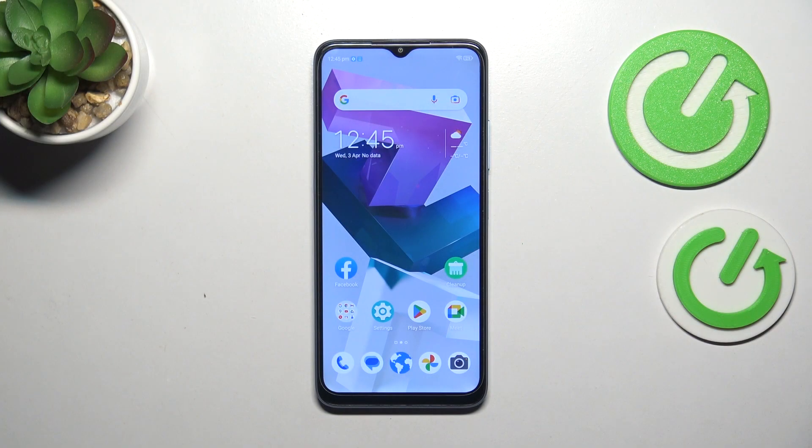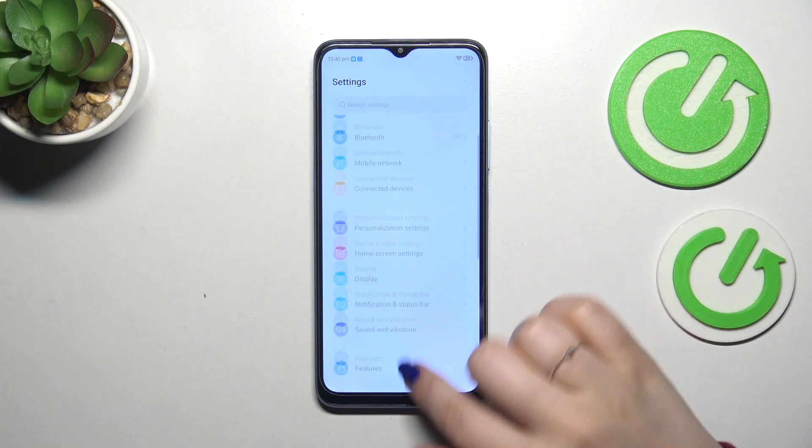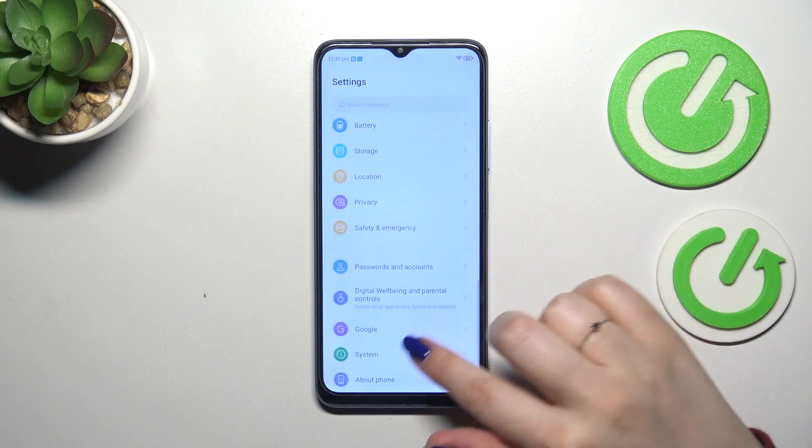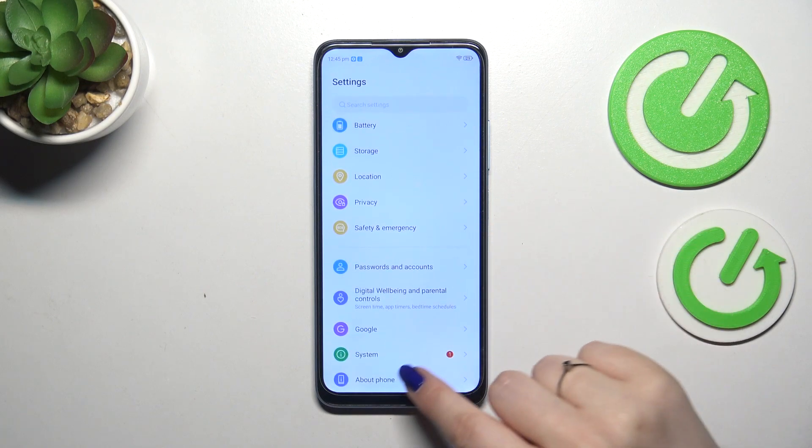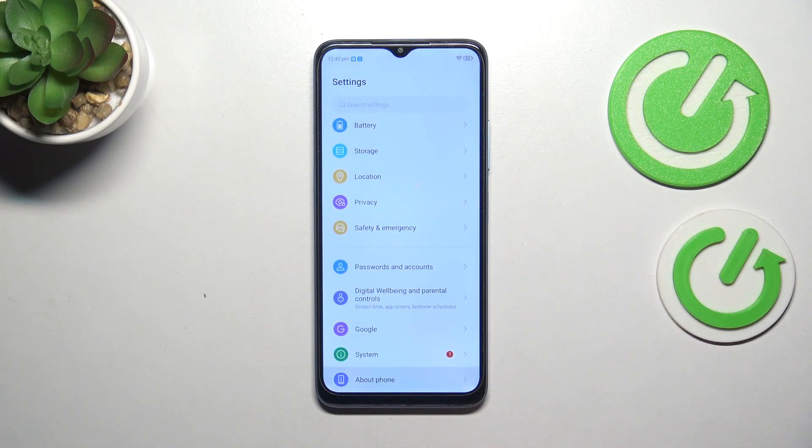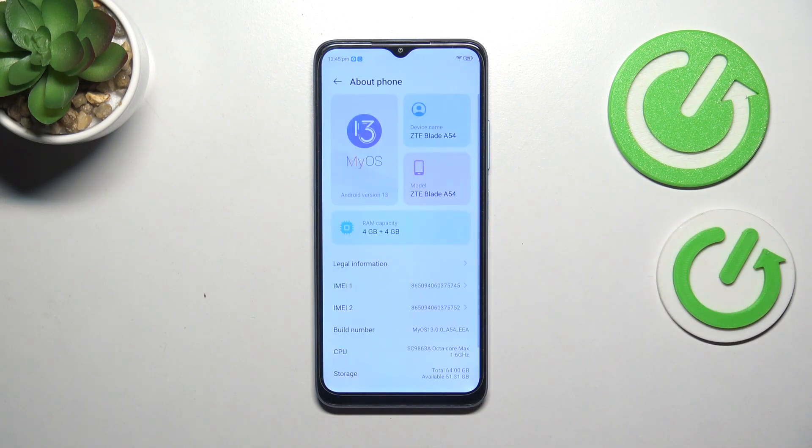So let's start with opening the settings and here we have to scroll in order to find about phone. Let's tap on it.